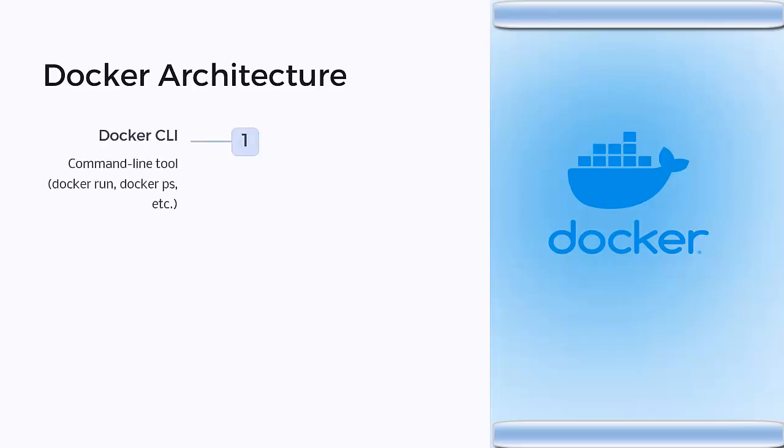First is the Docker CLI, the command line utility to manage Docker containers. So whatever commands we are using, like docker run and docker ps, those are the command line utilities.